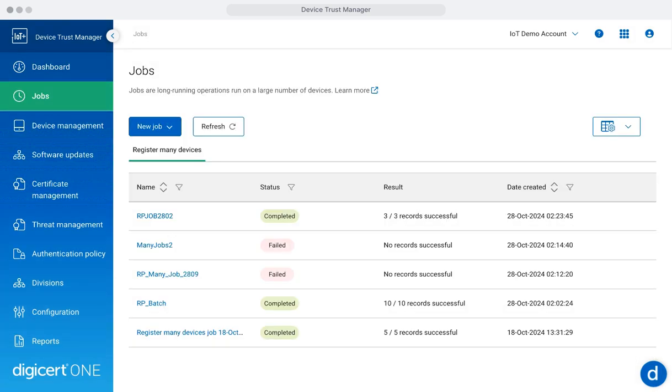Jobs enable you to automate key processes like large-scale certificate issuance and device registration. By leveraging the Jobs section, you can efficiently manage device manufacturing tasks and reduce manual effort, enhancing overall productivity. For instance, you can schedule batch certificate creation or device registrations to streamline deployment at scale.